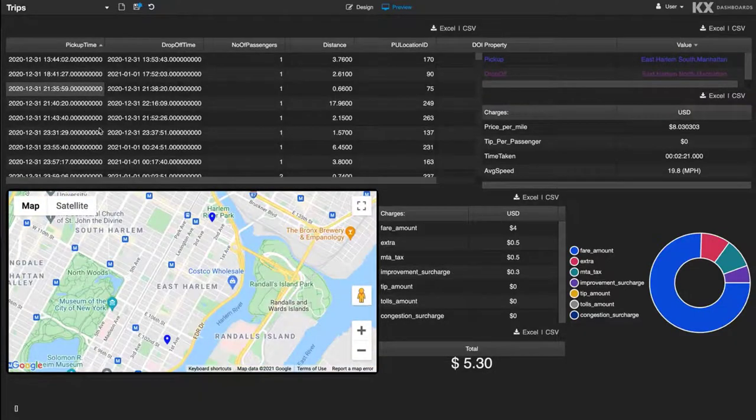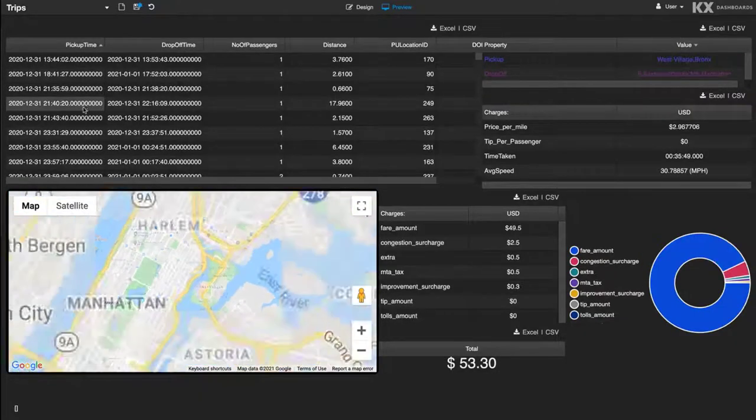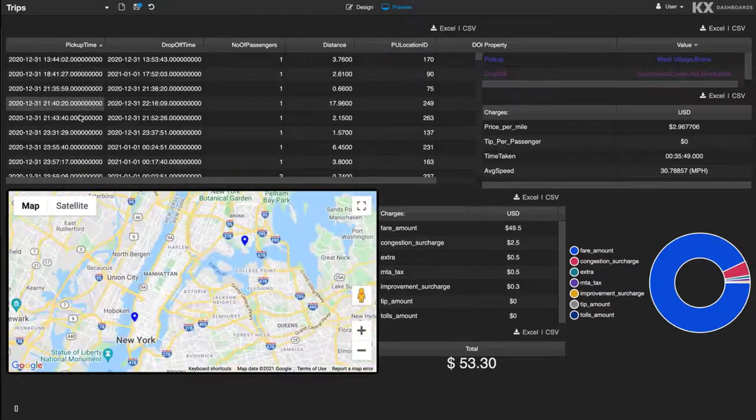Firstly, I'd like to show how we can run SQL from our KX Dashboards product. Here, I am sharing dashboards with our trips data loaded up.